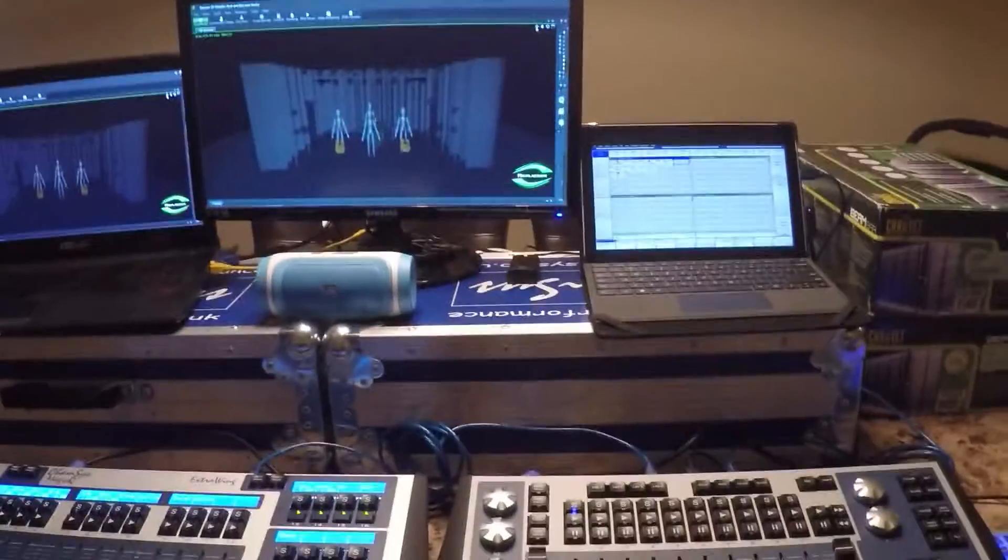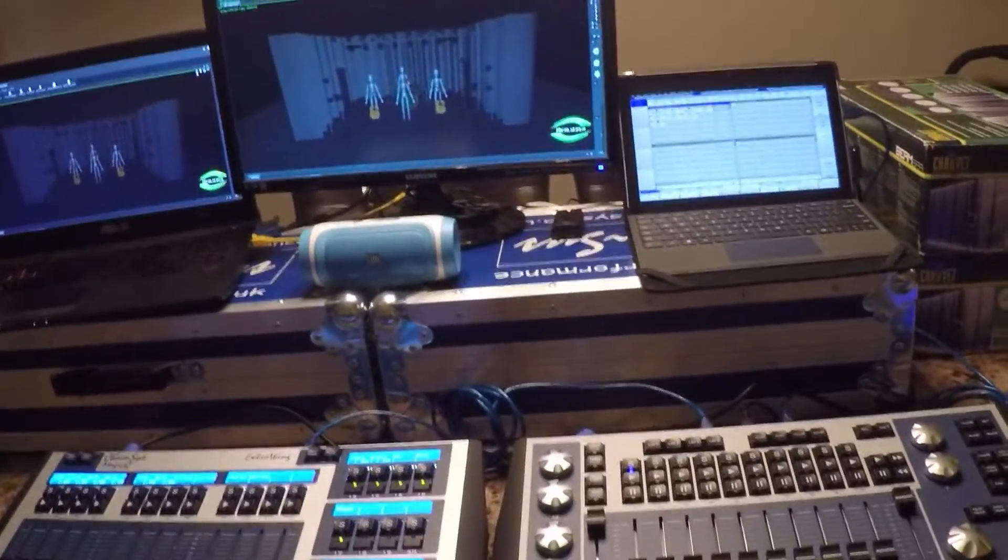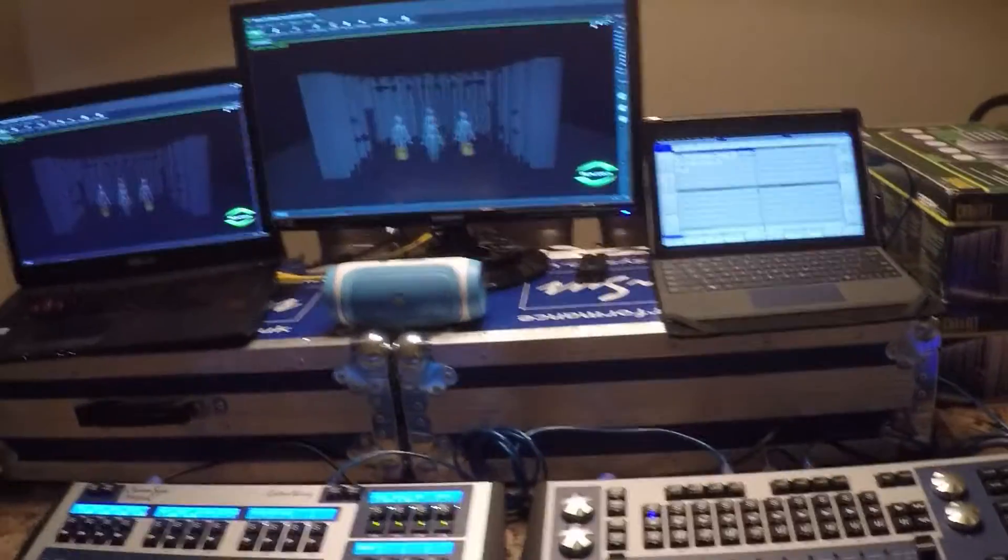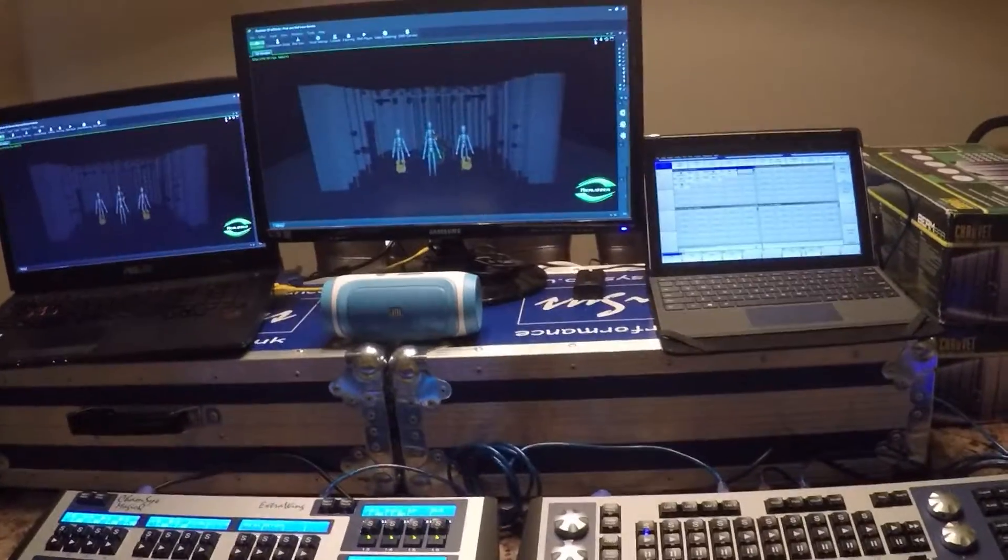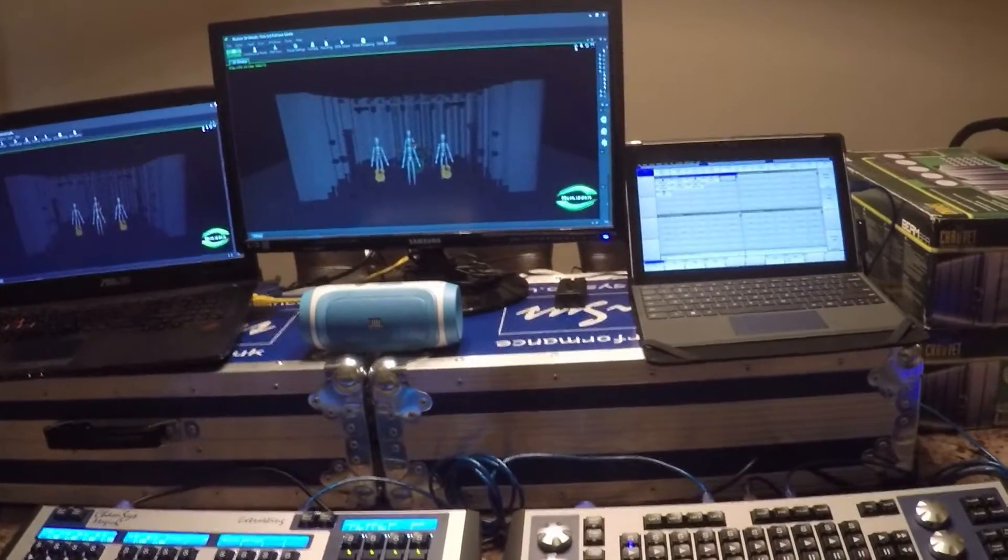Alright, so what we're looking at here is my development environment. This is a testbed being used to simulate a club environment.